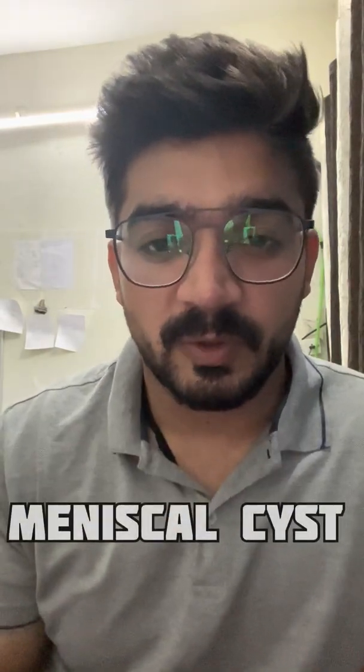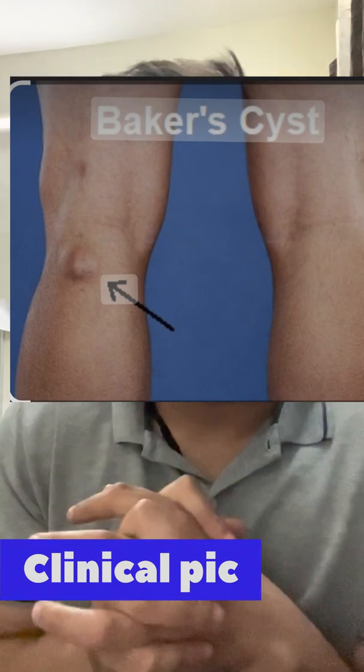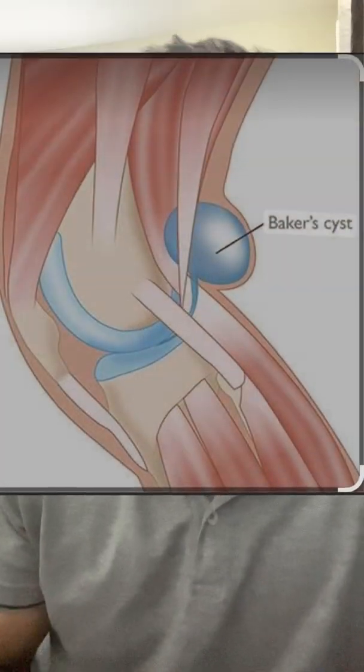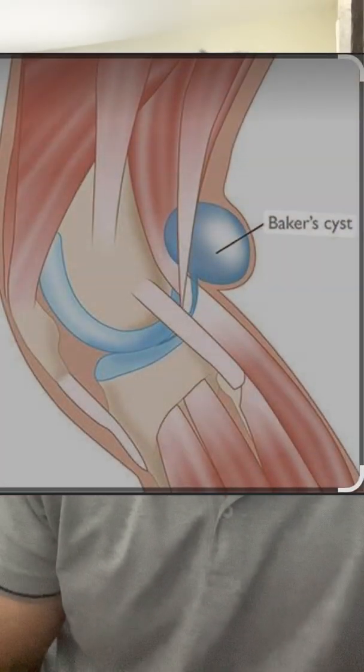Today I'm going to speak about the meniscal cyst. I'll introduce the Baker's cyst, its treatment protocol, how to identify it on MRI, whether you can identify it on X-ray, clinical pictures, and the fate of this meniscal cyst. The most commonly known cyst is the Baker's cyst, but meniscal cysts go beyond the Baker's cyst — we have perimeniscal and parameniscal cysts.